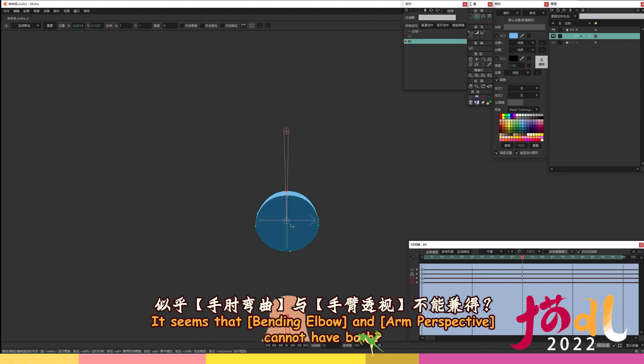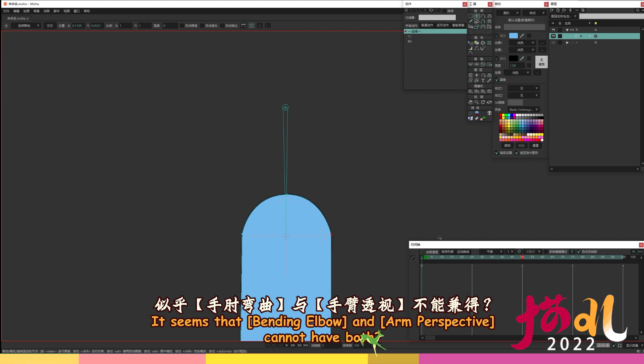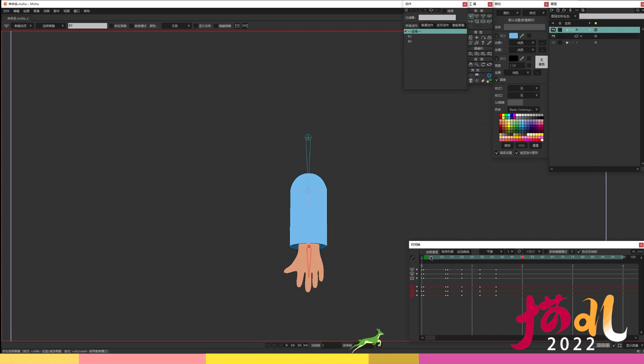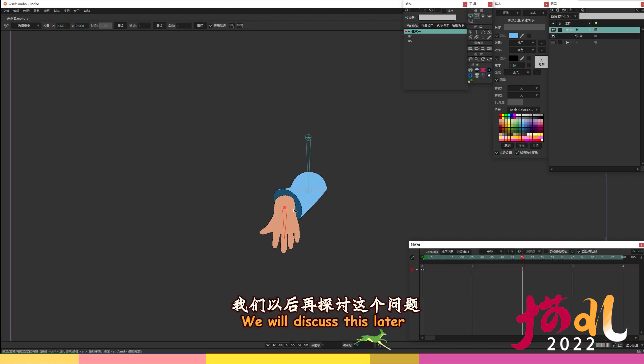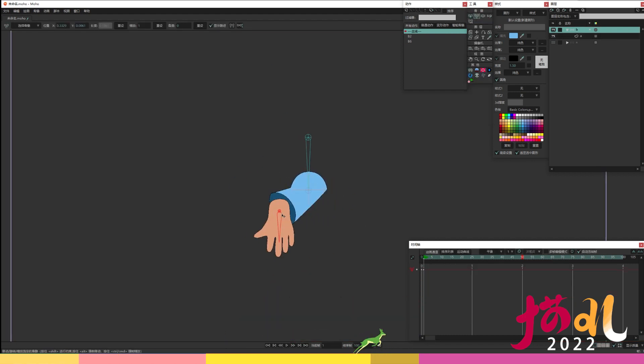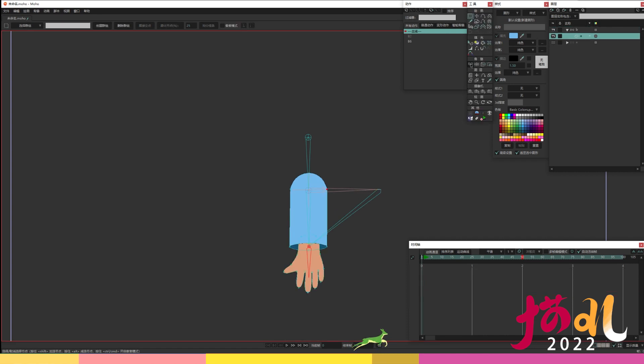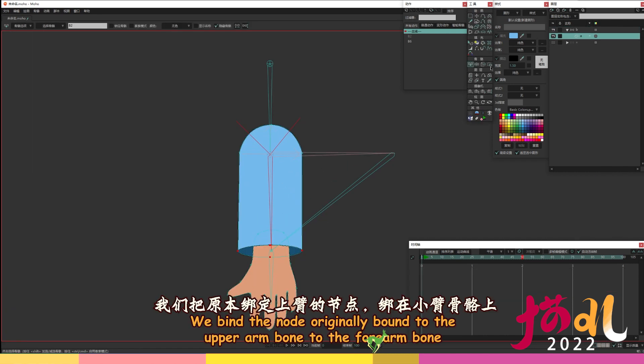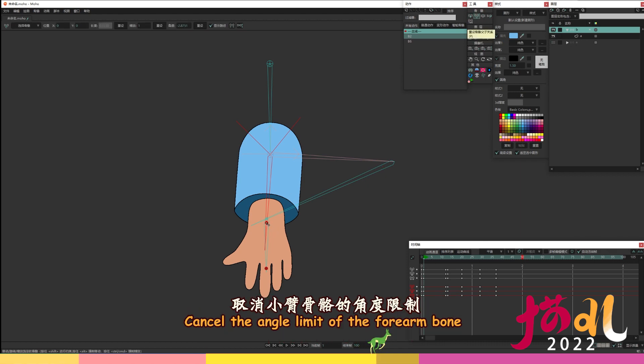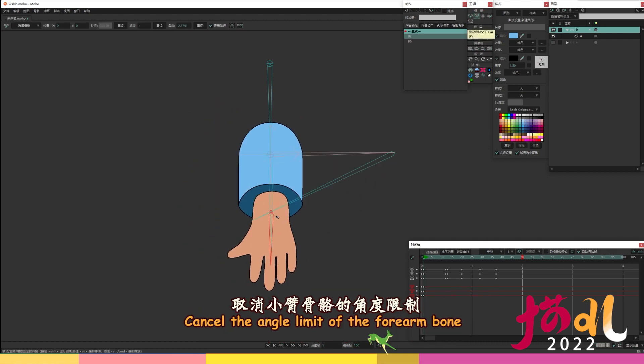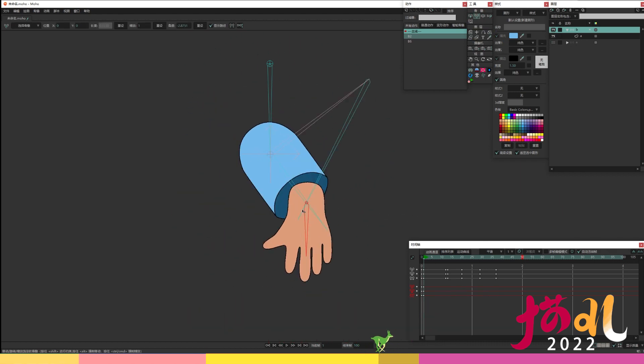It seems that bending elbow and arm perspective cannot have both? We will discuss this later. We bind the node originally bound to the upper arm bone to the forearm bone. Cancel the angle limit of the forearm bone.